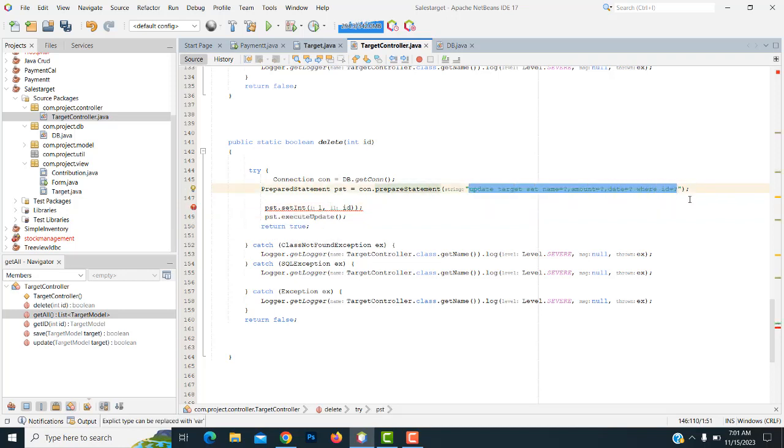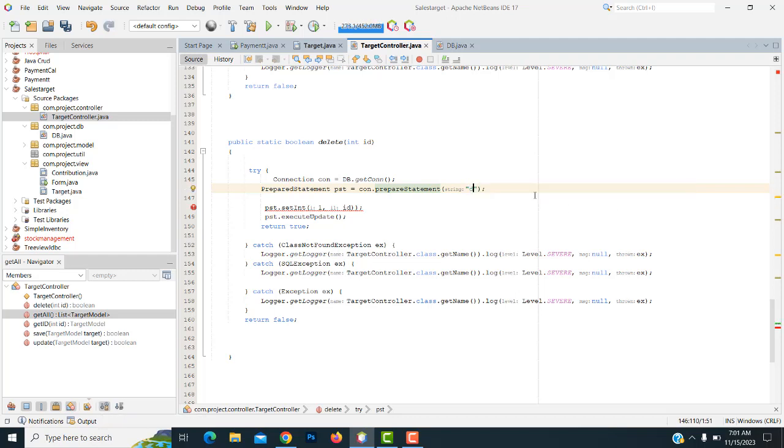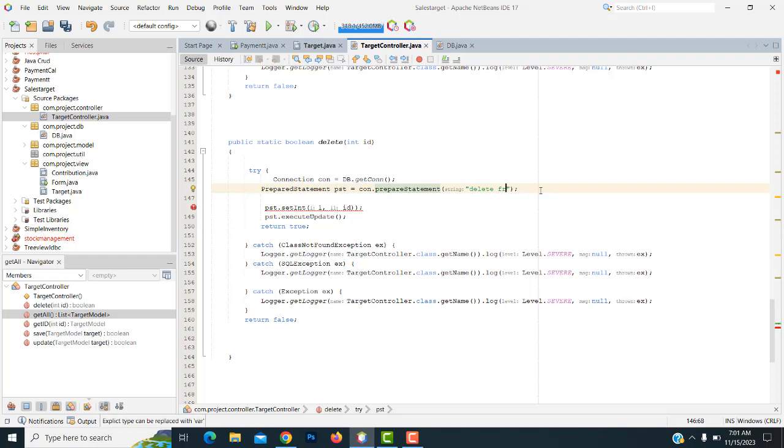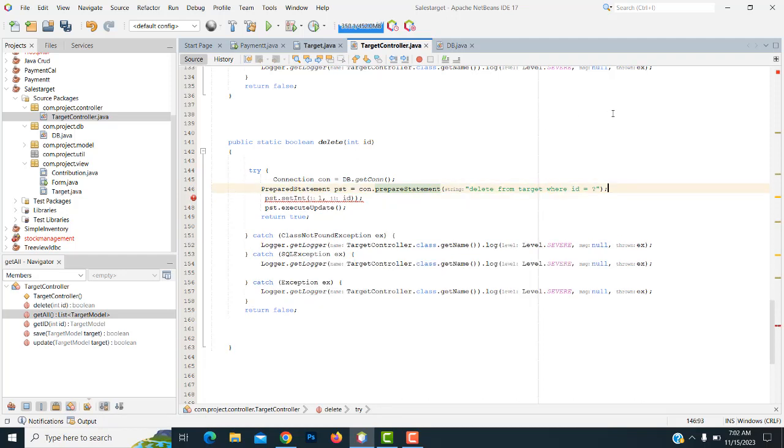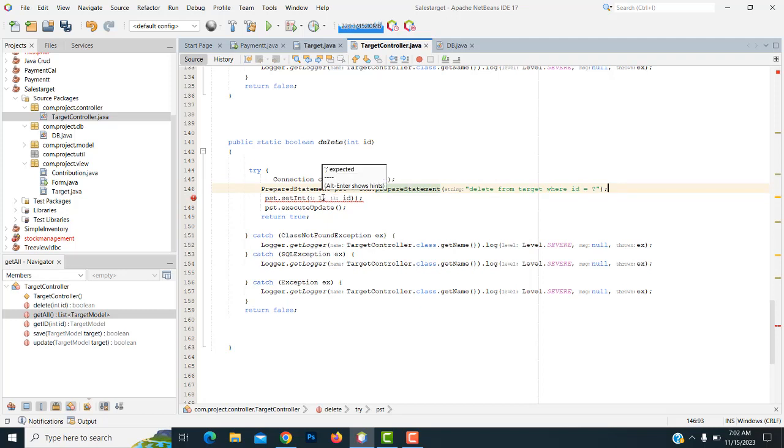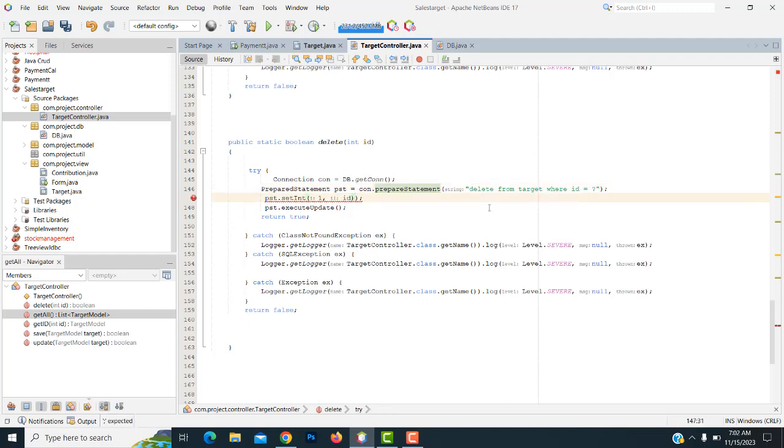You have to change the query: delete from target where ID equals. You get the ID and delete that. Copy it. Let's see what is the error. This is the problem. Perfect. Get the ID and delete the record, that's the thing.